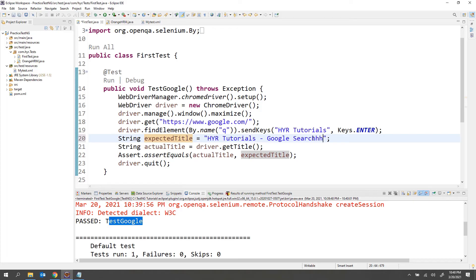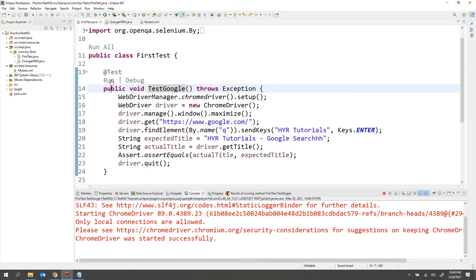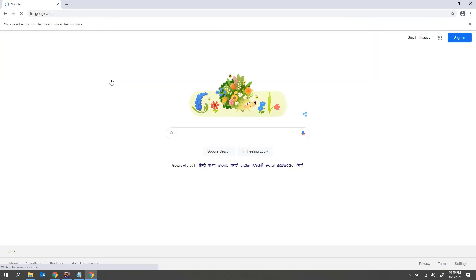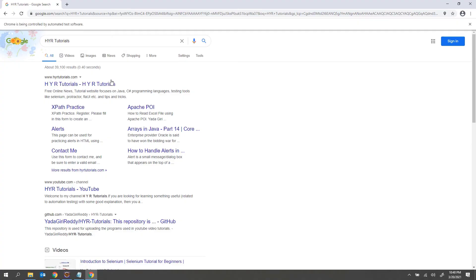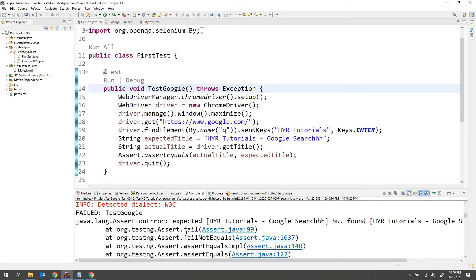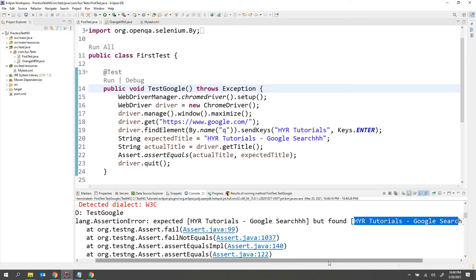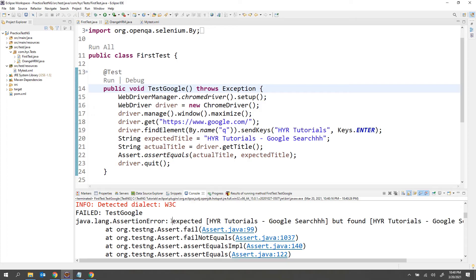Now let me change the expected title to something wrong and run the test again. This time the test will fail — you can see the browser is not getting closed, meaning the test actually failed. Here you can see: total tests run one, passed zero, failures one. It says 'failed test: Google' and shows 'expected is this one but found so and so' — giving the expected value and the actual value.